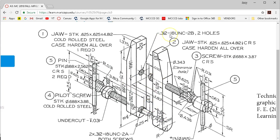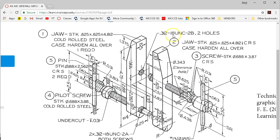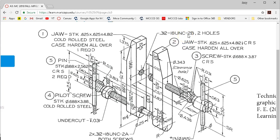0.312-18. We do the fractional to decimal conversion, and 0.312 is 5/16. That is the major diameter or the diameter of the cylinder, and 18 is the threads per inch. So there will be 18 threads for every 1 inch of cylinder. The designation Unified National Coarse, so it's fitting a standard 2B. 2B is the internal, and it gives us a class of fit that tells us how tight or loose the tolerance of the threads needs to be.